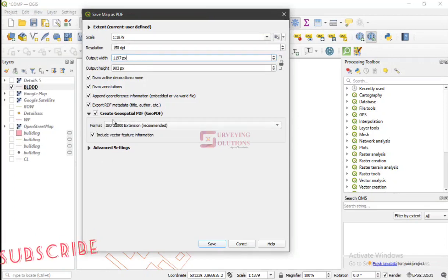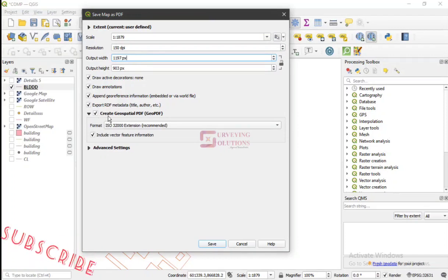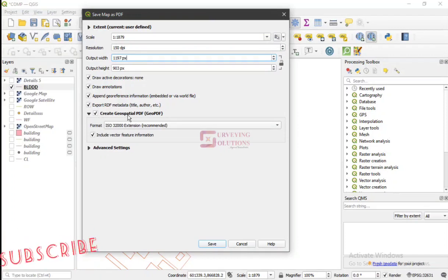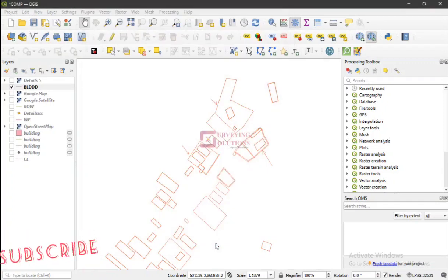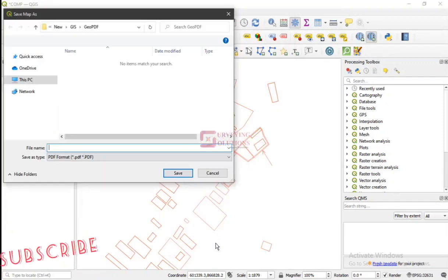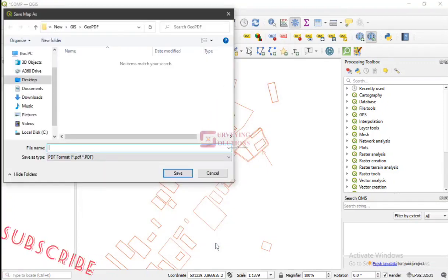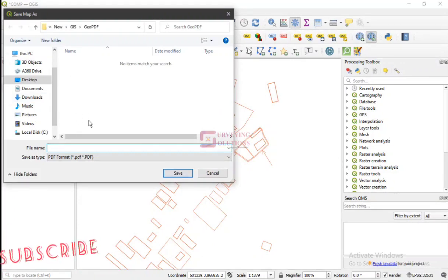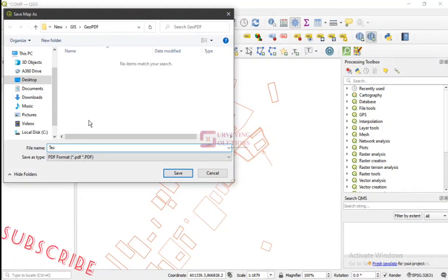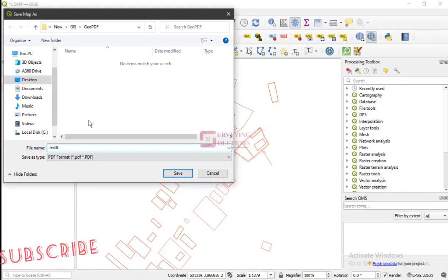We are having the Create Geospatial PDF turned on, so just save. Good. So there's a folder we have actually created that we want to work on. Let's just call this 'test'.